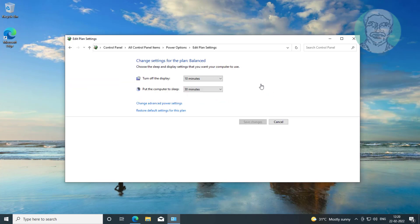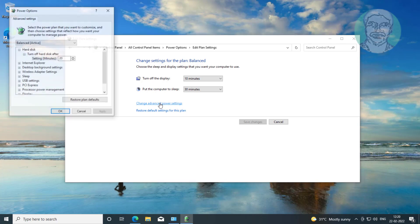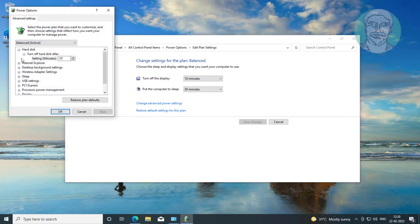Click change plan settings, click change advanced power settings. Change 1000, click apply, click OK.